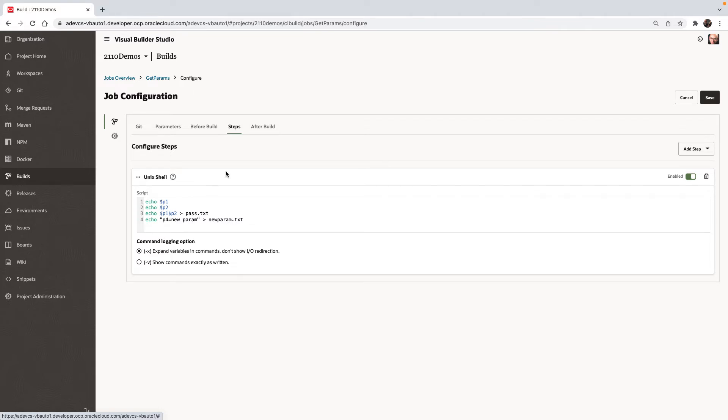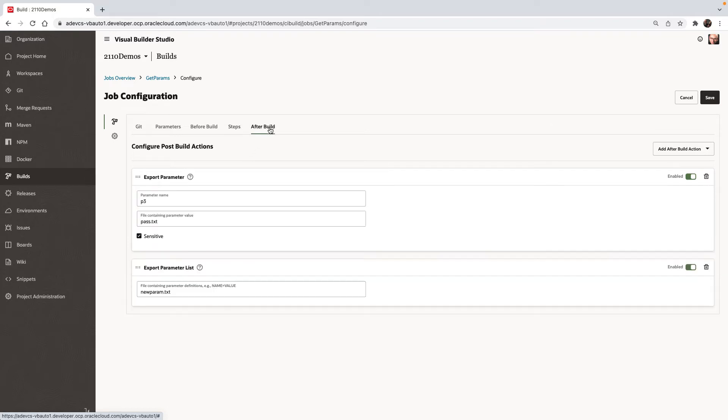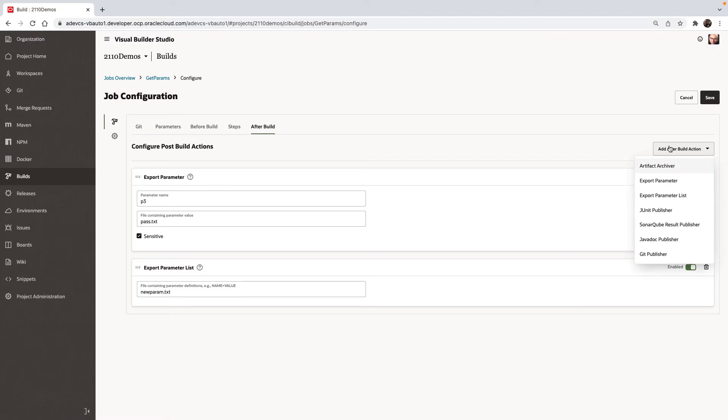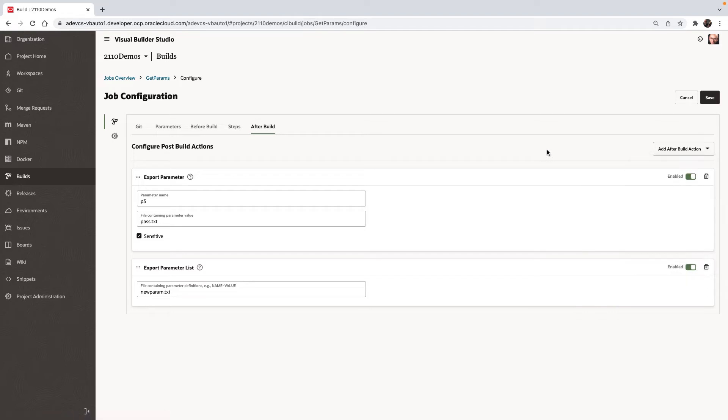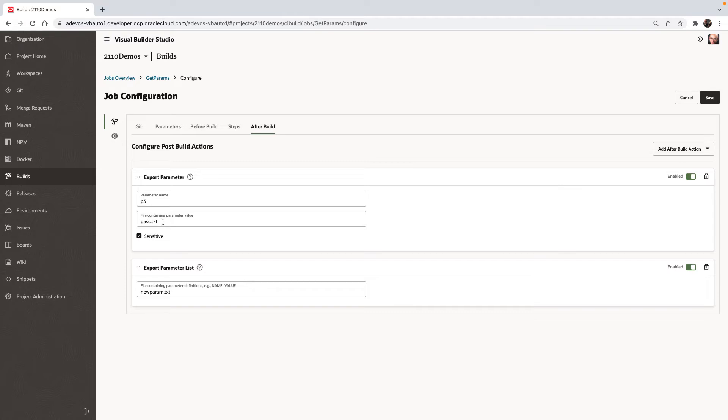And those two things are things we're going to use in an after build step. Again, in a couple of new build steps that we have here, which are export parameter and export parameter list. So the export parameter, for example, says we're going to define a new parameter. We'll call it P3. And the value is going to come from a file. And this is the file that we're dynamically creating in our shell script.